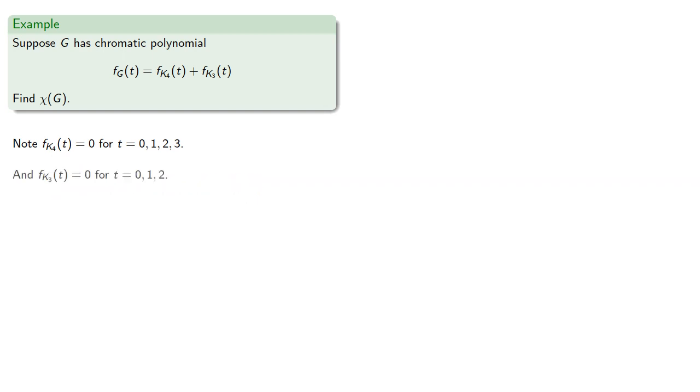And the chromatic polynomial for K5 will be 0 if t is 0, 1, or 2.